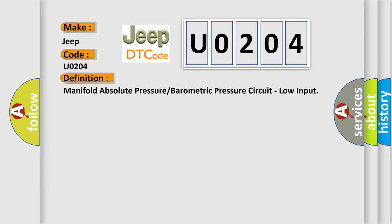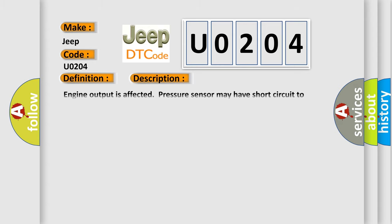And now this is a short description of this DTC code: Engine output is affected, pressure sensor may have short circuit to ground, or an open circuit.